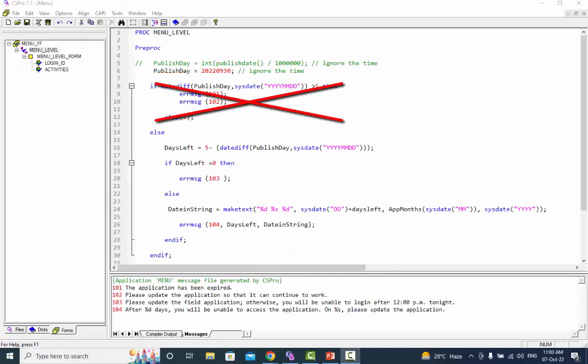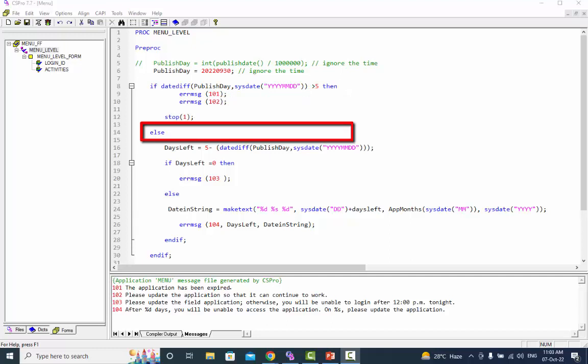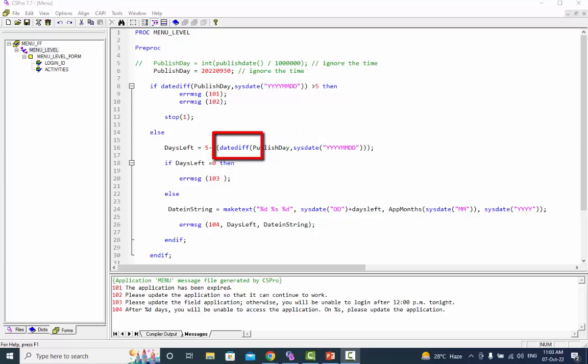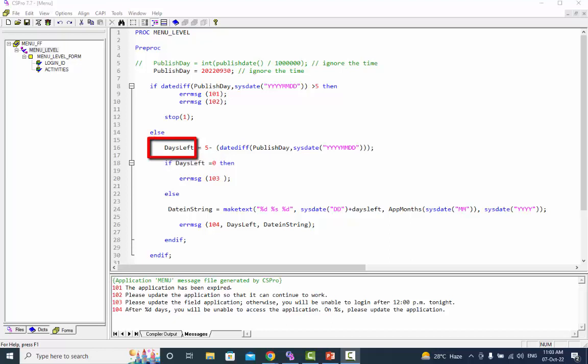If the condition is false execution moves to the first else keyword. Again we will get the difference between two days as numbers by using the date diff function and after that minus the difference from the number of five days. Get the difference in the dummy variable days left.